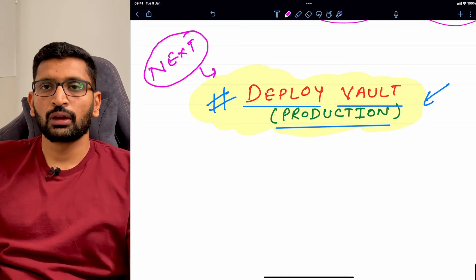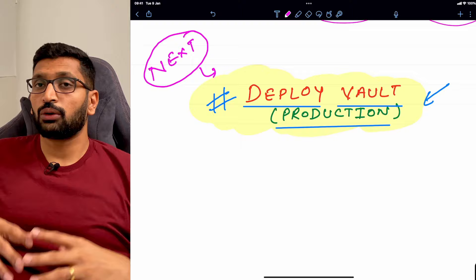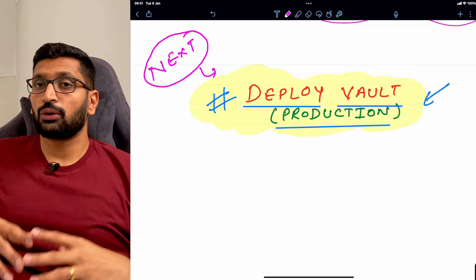That concludes this session on managing policies in HashiCorp vault. In the next session we will talk about how to deploy your vault in a production-like environment.